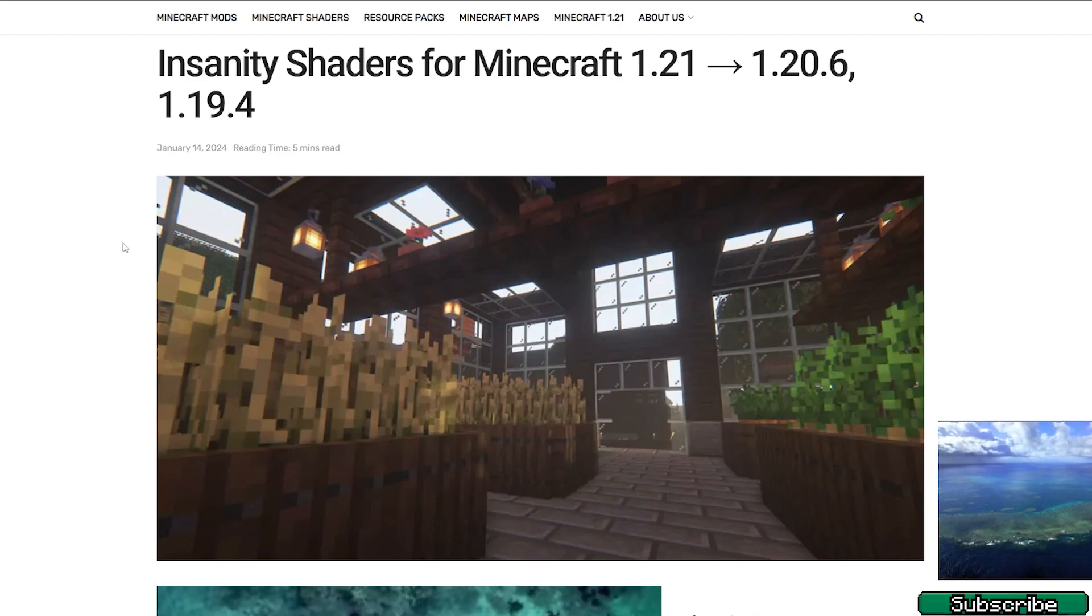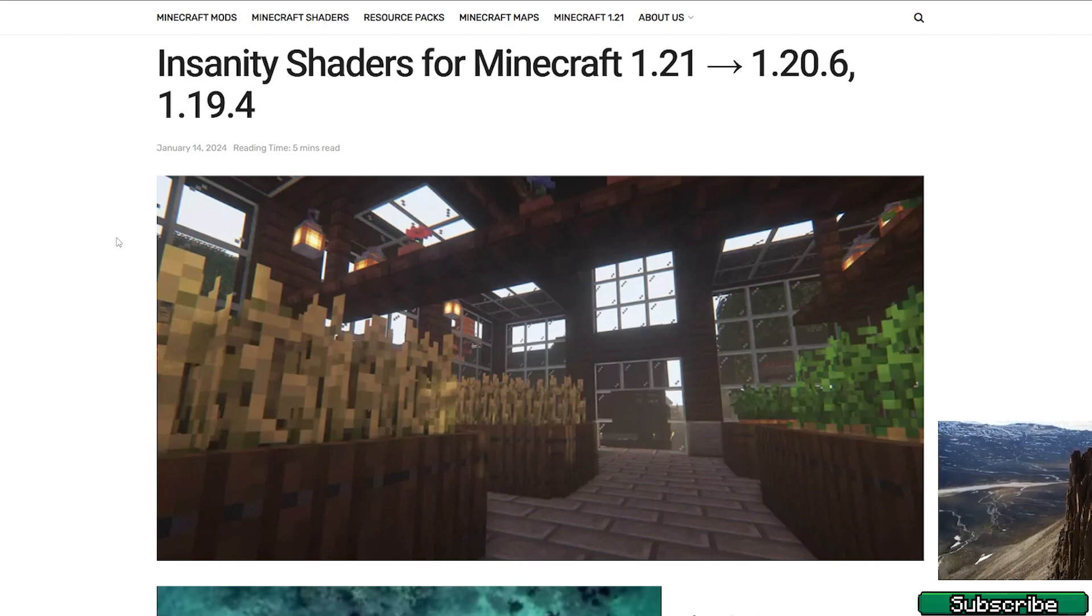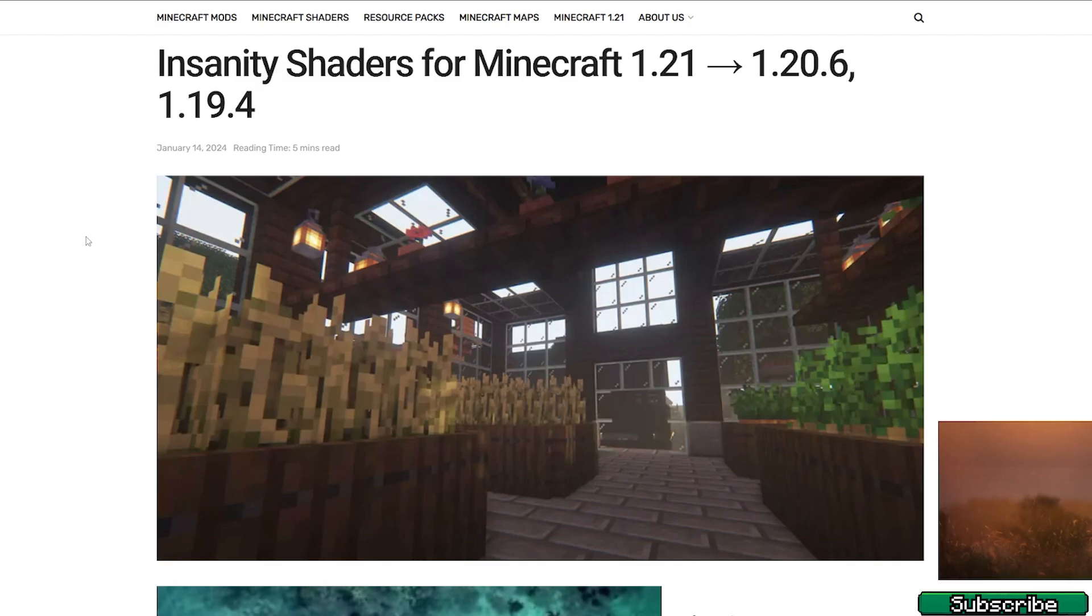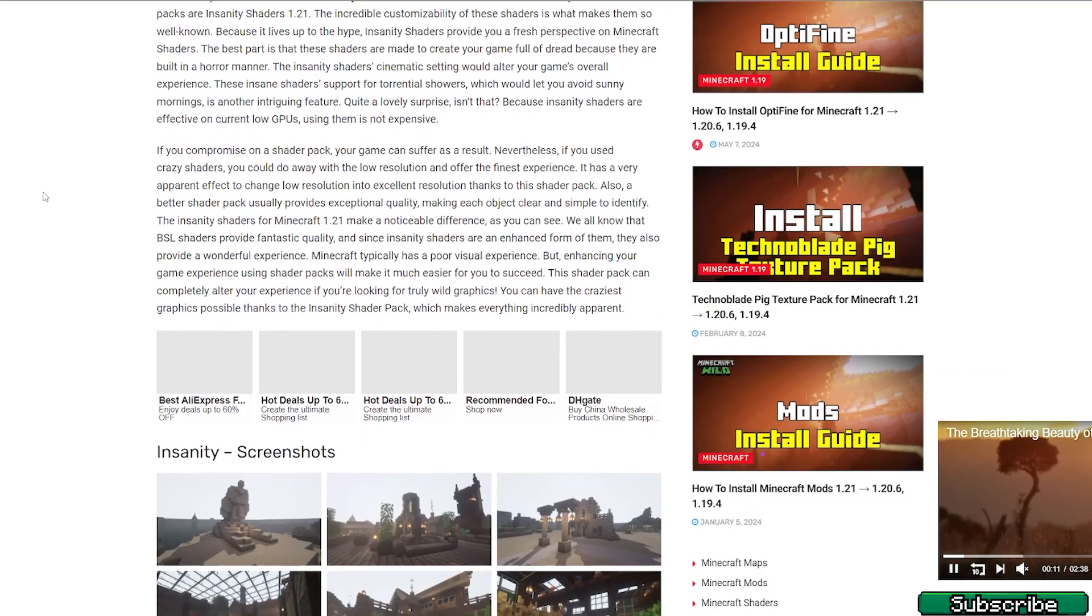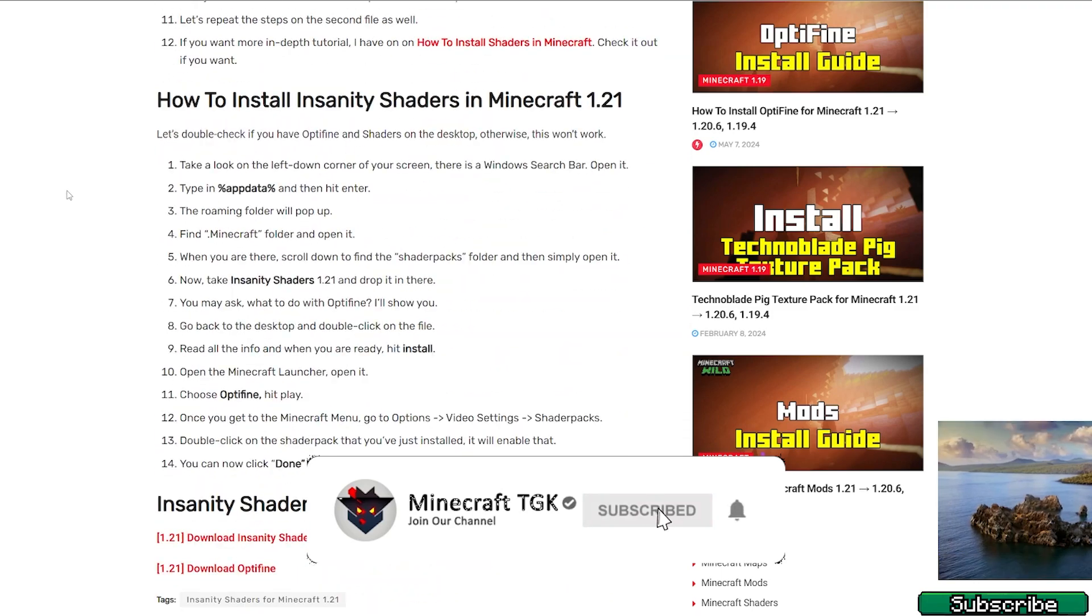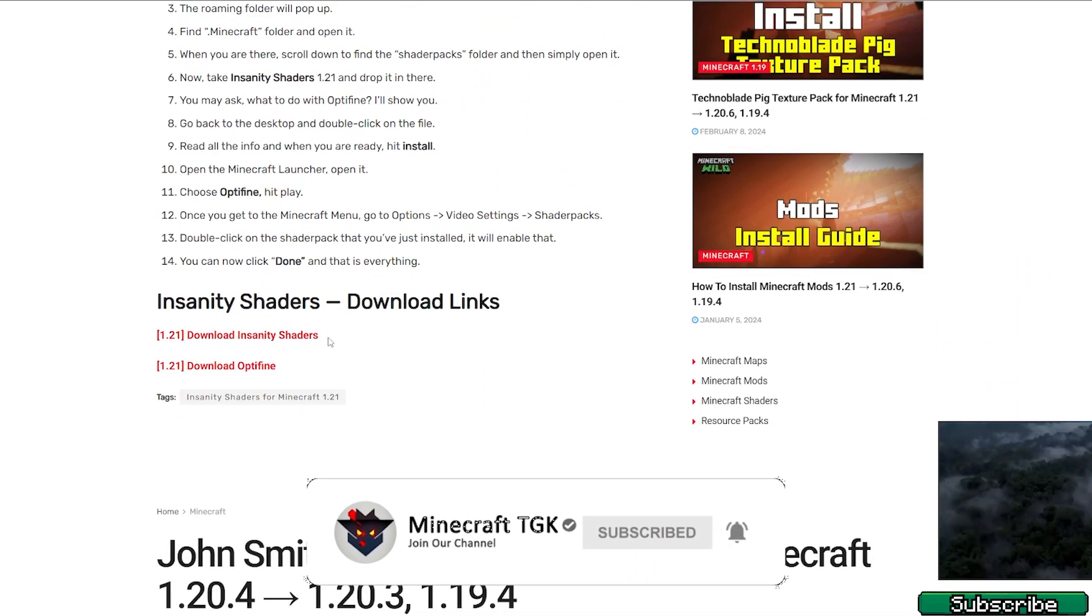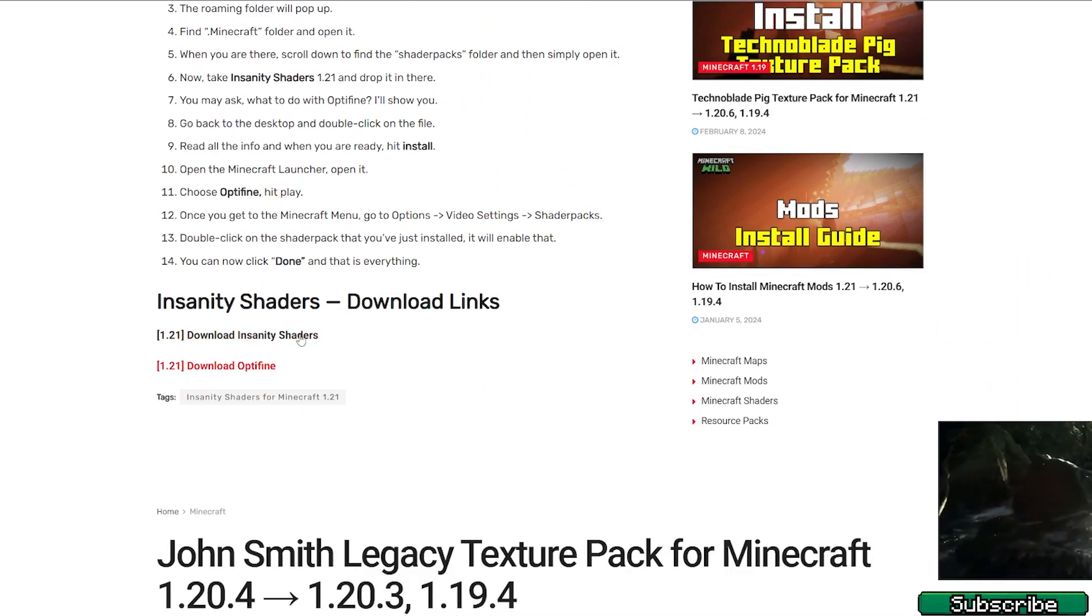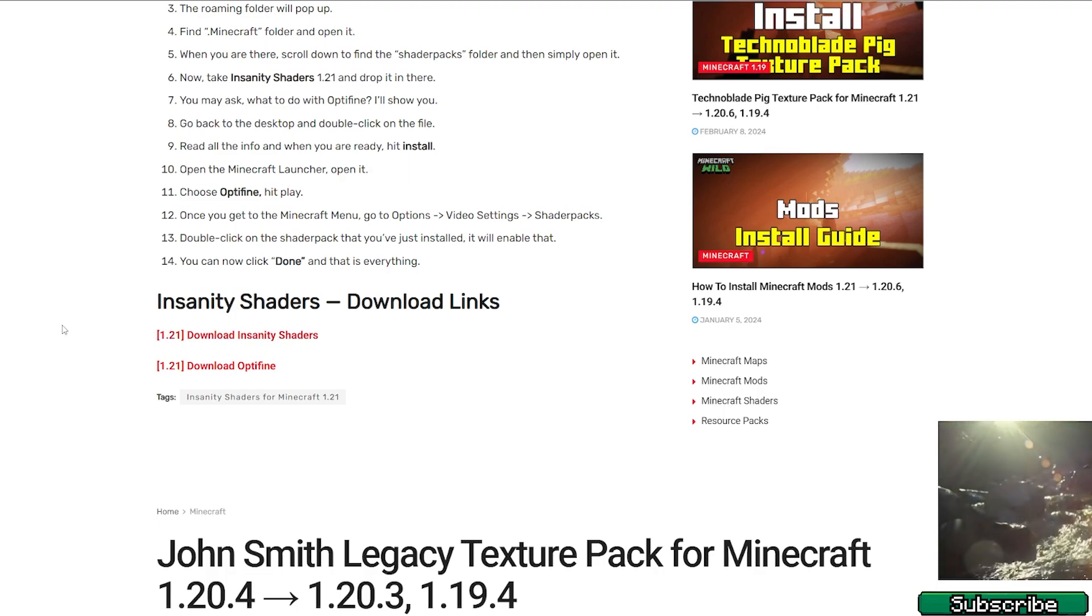First of all, go to the video description and there is the download link for the Insanity shader, so click on that. It will take you to this article. Once you are in here, scroll down until you get to the download links and you can see download Insanity shaders, so click on that and download it.